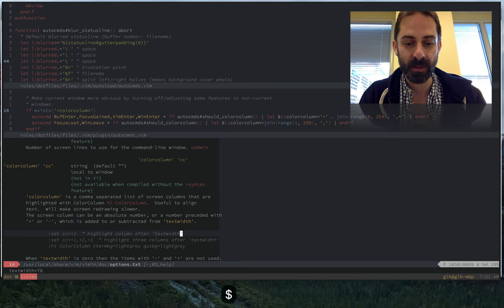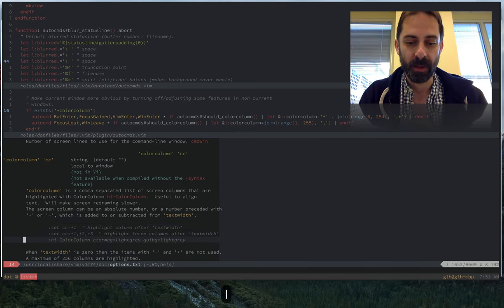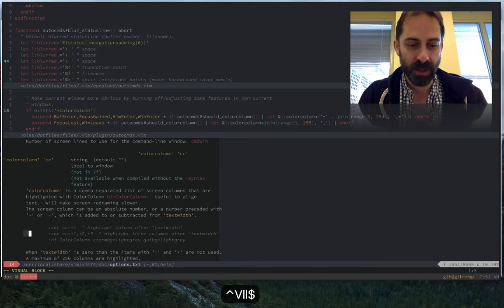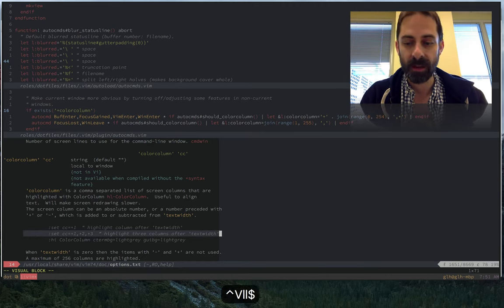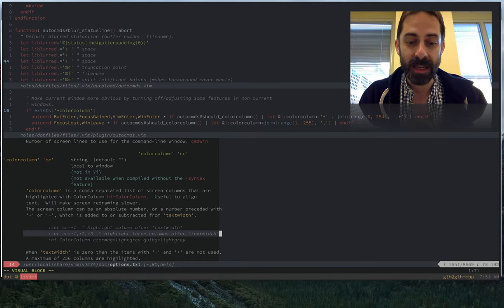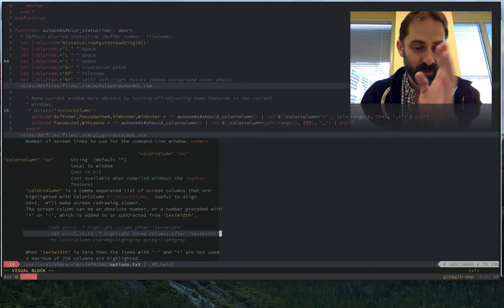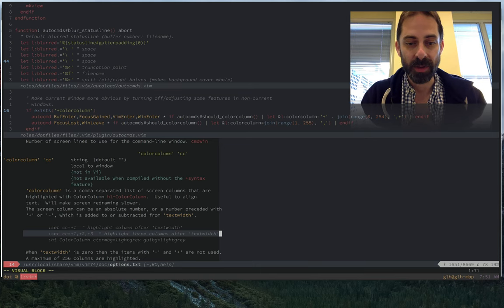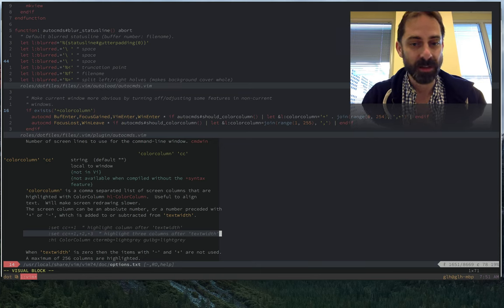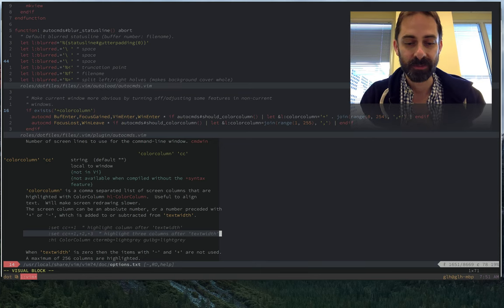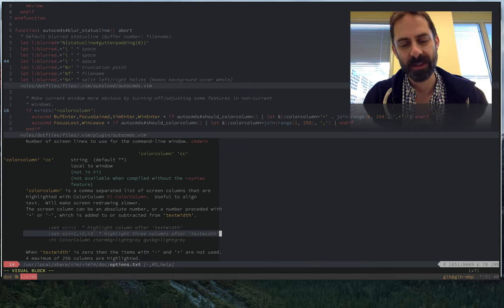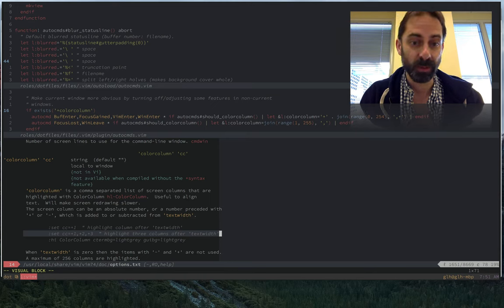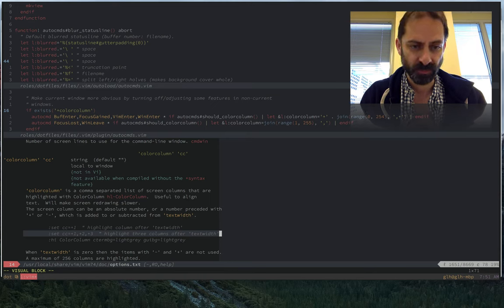For example, in this help view that I currently have open, the text width is 78. At the end of the line here at column 78, it starts drawing a line. But you'll notice that everything to the right of column 78 is also dark, or bright in this case.